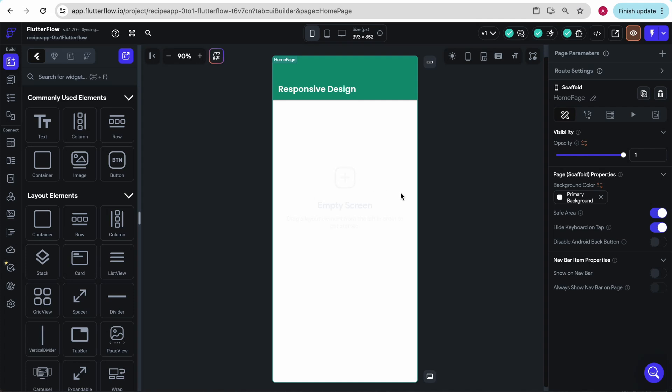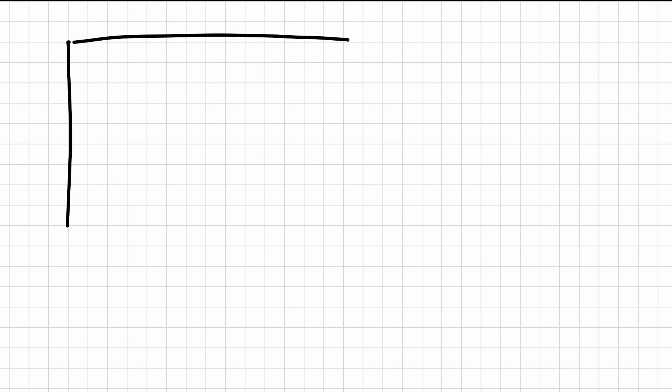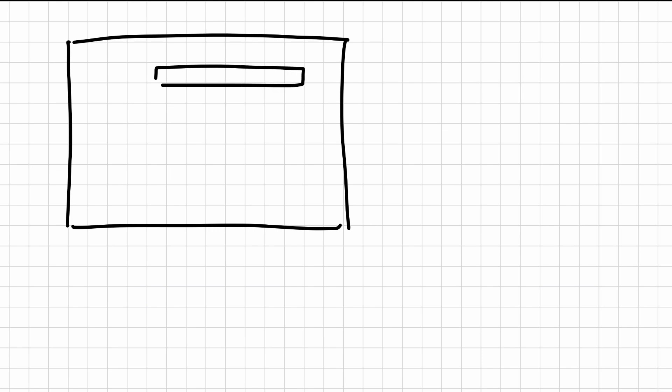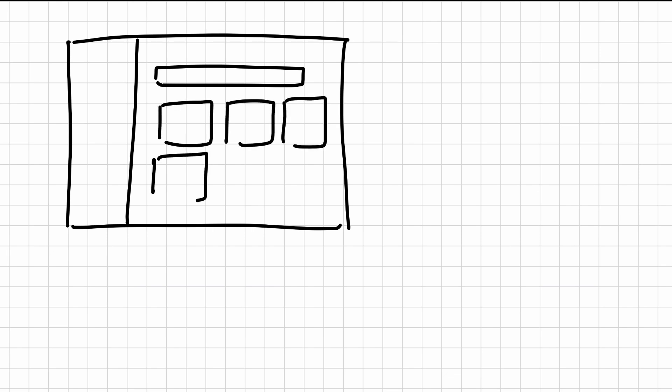You're going to start by understanding the basics of responsive design. Let's say I'm on my laptop looking at this marketplace. It has a search bar over here, filters on the side, maybe it's like a shopping app, and then these little boxes that I can scroll down and look at.